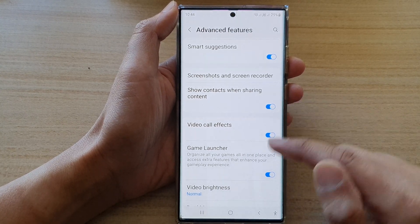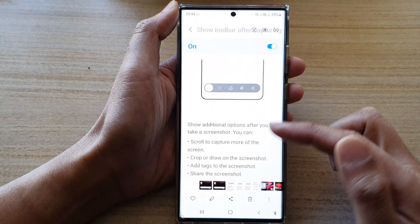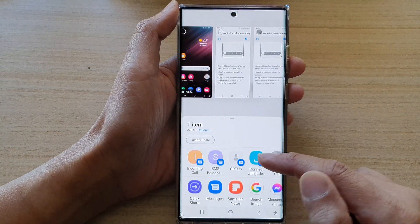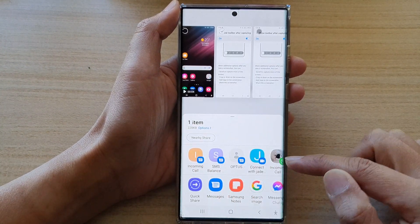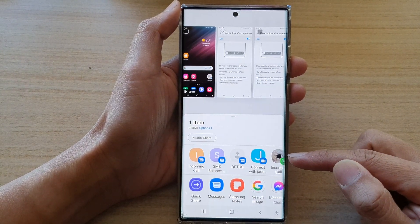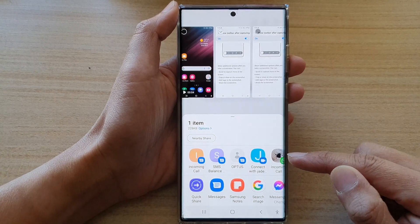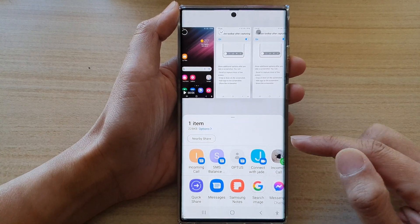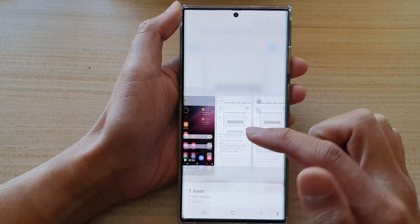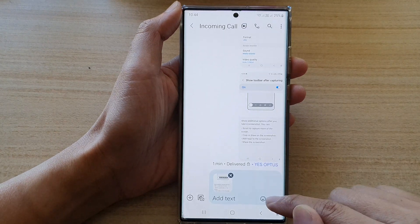Now, if this is turned on, you can see that when I try to share a picture, it will show the contacts that I frequently use at the top. And from here, I can quickly select a contact and it will share the content to that person.